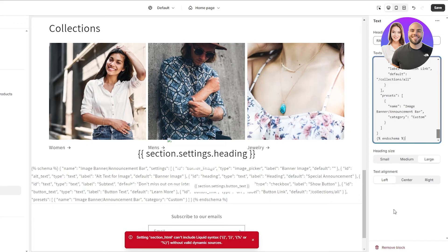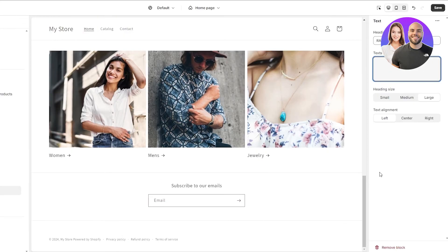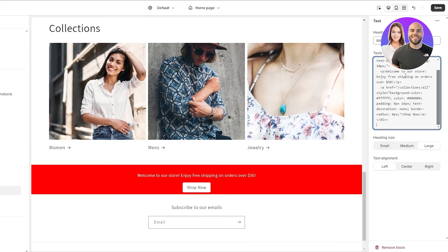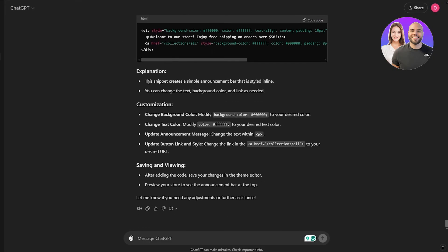I had a whole conversation with ChatGPT because it couldn't understand what I was saying, but it finally did. This is the code that it gave me. We can go ahead and add it. It even told me to change the color — if you come over here you can see it gives an explanation: here we can change the background color, the text color, update the announcement bar by changing the text within the p section, and update the button and link style by adding your desired URL.